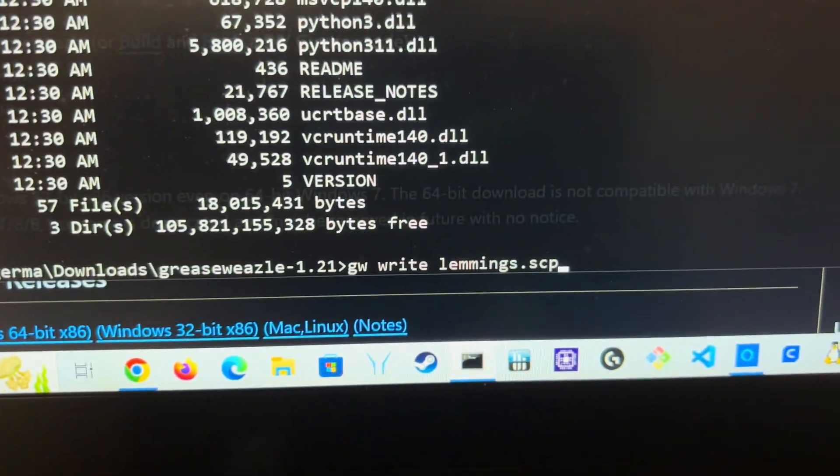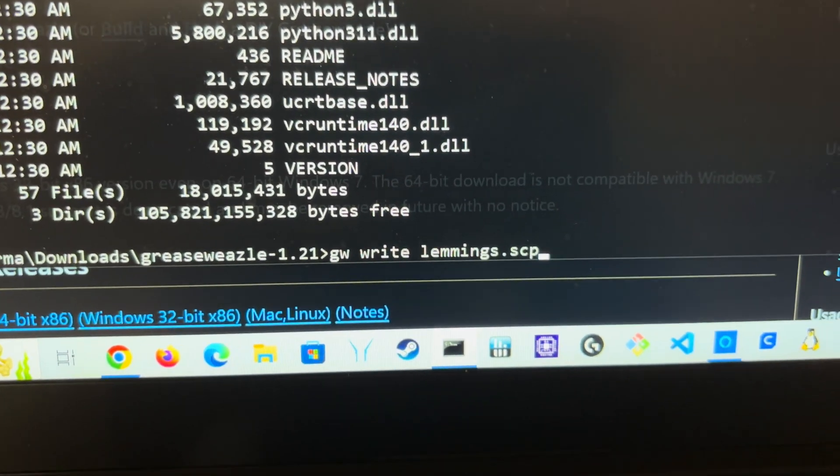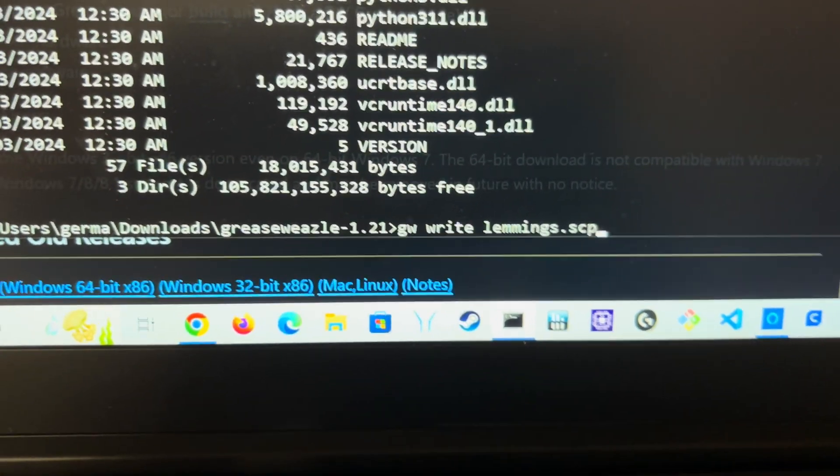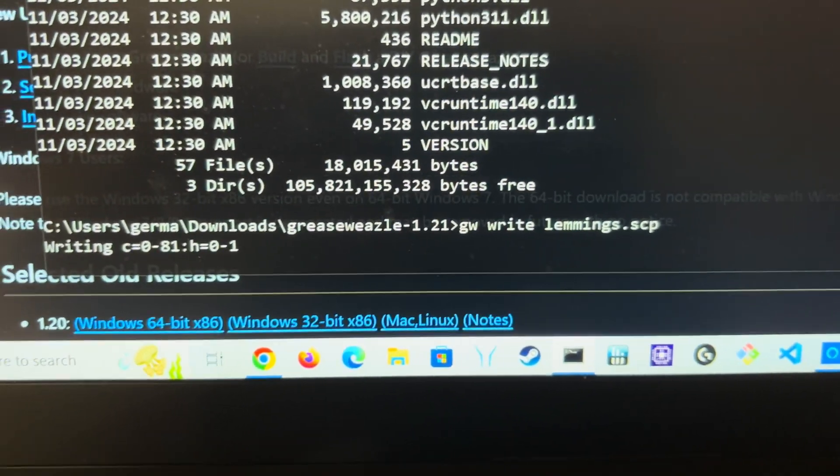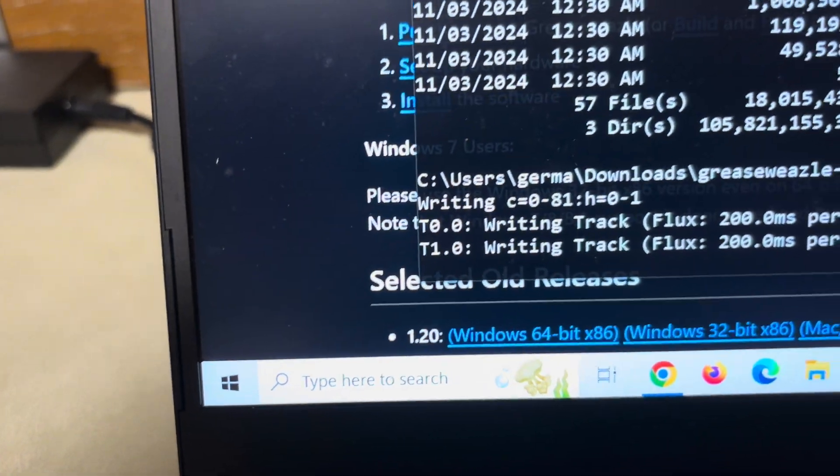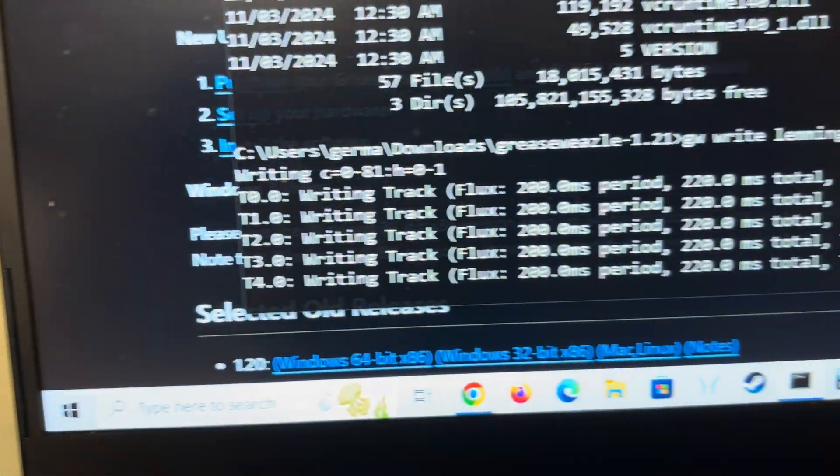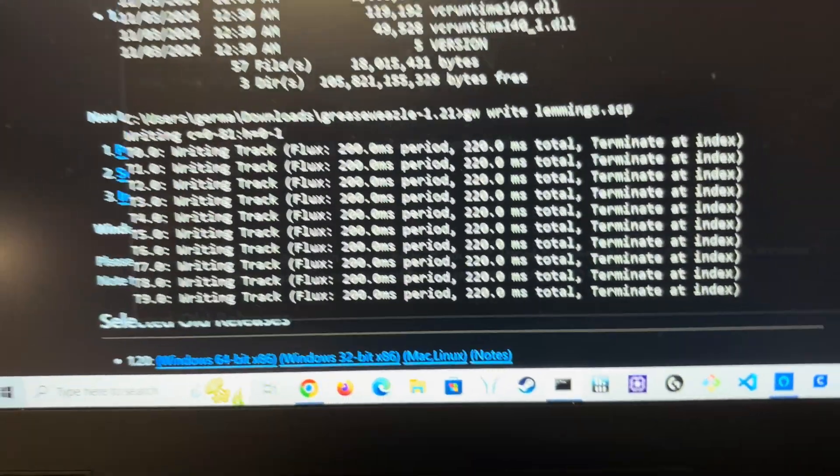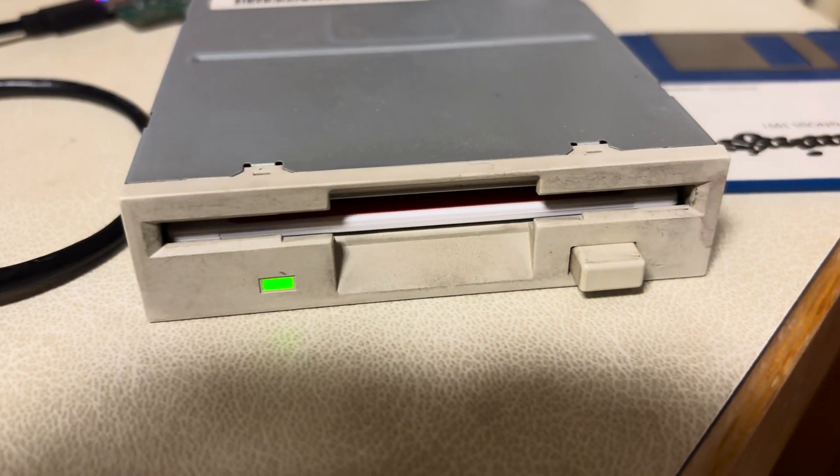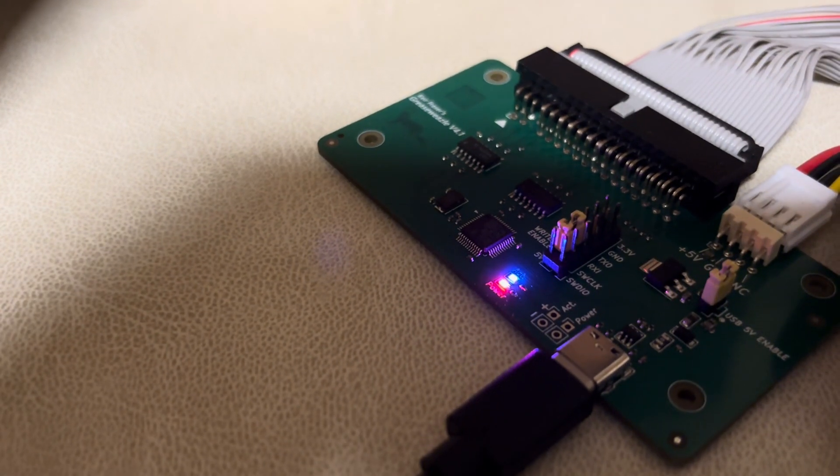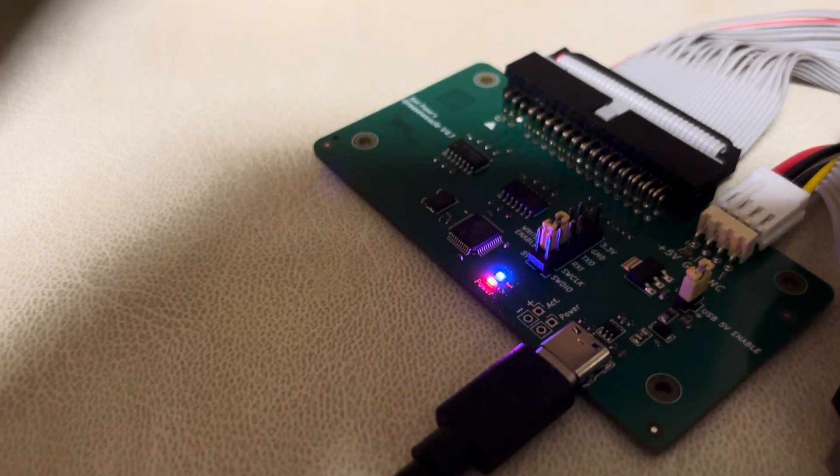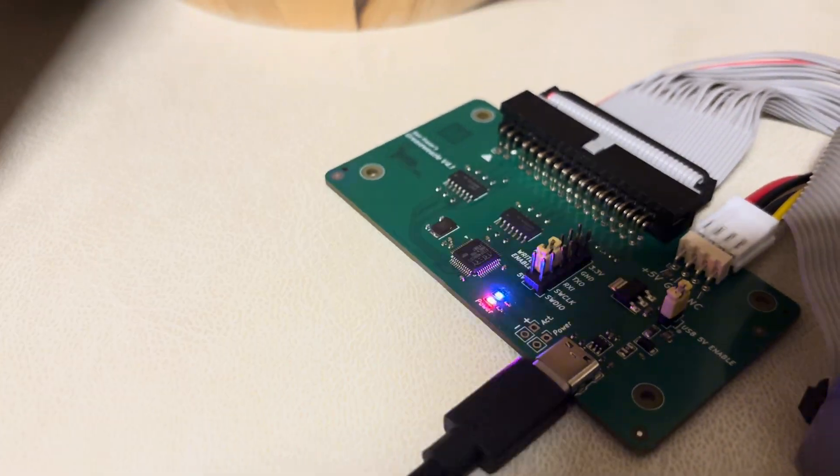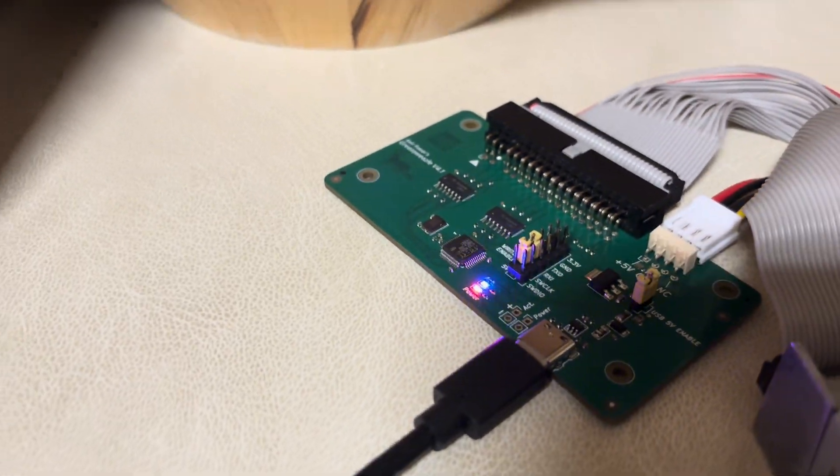Okay, so that's what we're going to do. GW write lemmings.scp, enter. So as you can see this is very fast, we got some noises there. This is working. As you can see the LED there, the blue LED, is also signaling the write operation.